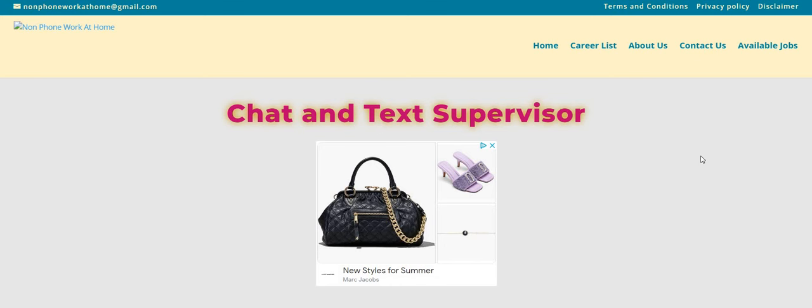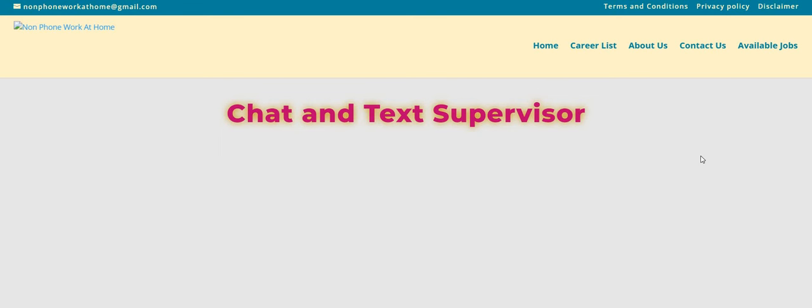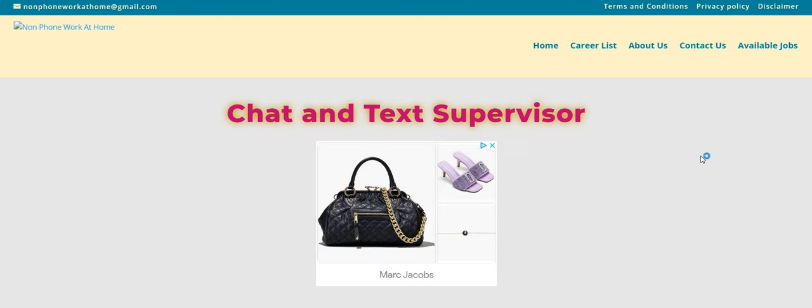Don't forget about Telus International. This is a non-phone, no-interview opportunity. They're looking to fill their media search analyst work-from-home job, and it is available right now. So I will be sure to post the information under the video.